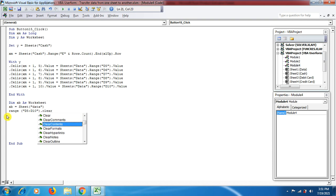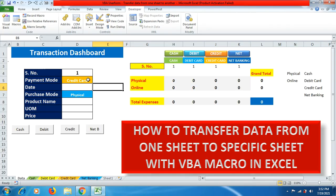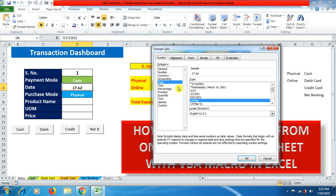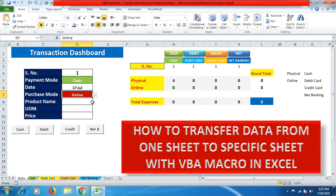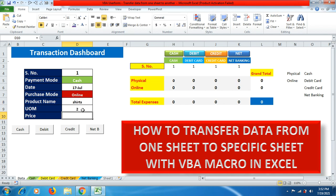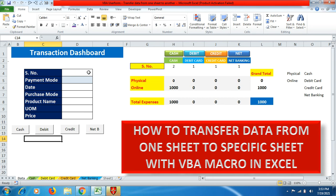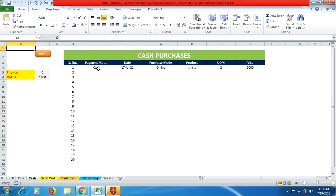Let's test this. Go to the cash sheet, enter a date — formatting it via Home > Number > Date. Select cash as the payment source, enter the product name 'shirts', quantity 2, and total amount 1000. Click the Cash button and the data is cleared from the form. Going to the cash sheet, you can see the data has been transferred successfully.